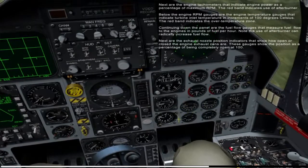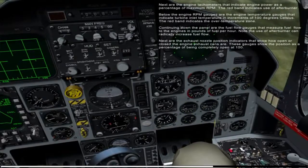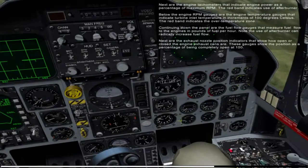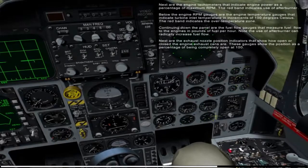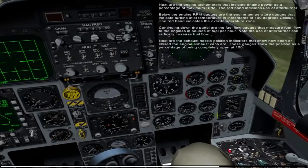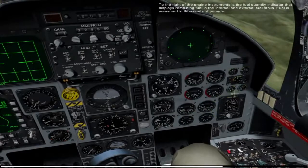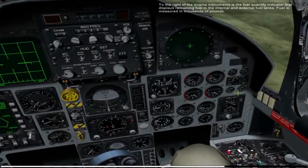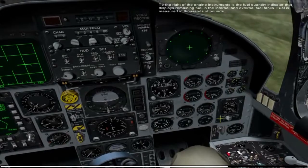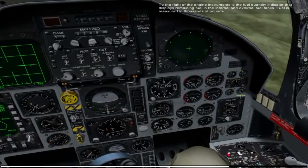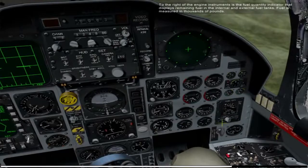Next are the exhaust nozzle position indicators that show how open or closed the engine exhaust cans are. These gauges show the position as a percentage of being completely open at 100. To the right of the engine instruments is the fuel quantity indicator that displays remaining fuel in the internal and external fuel tanks — fuel is measured in thousands of pounds.